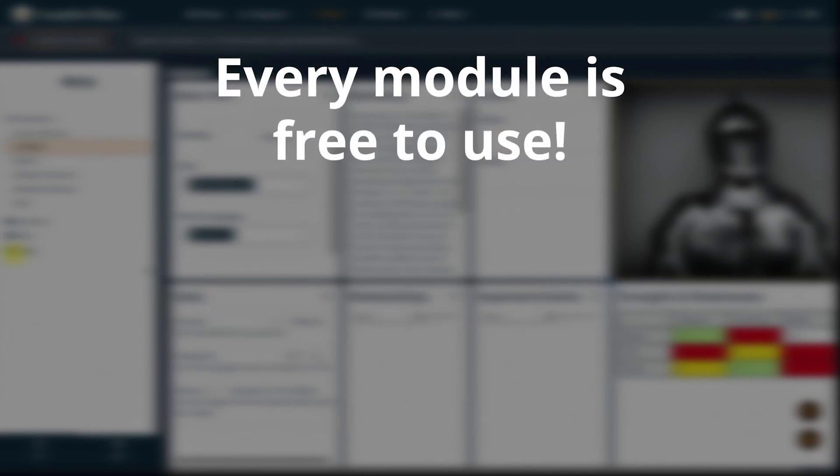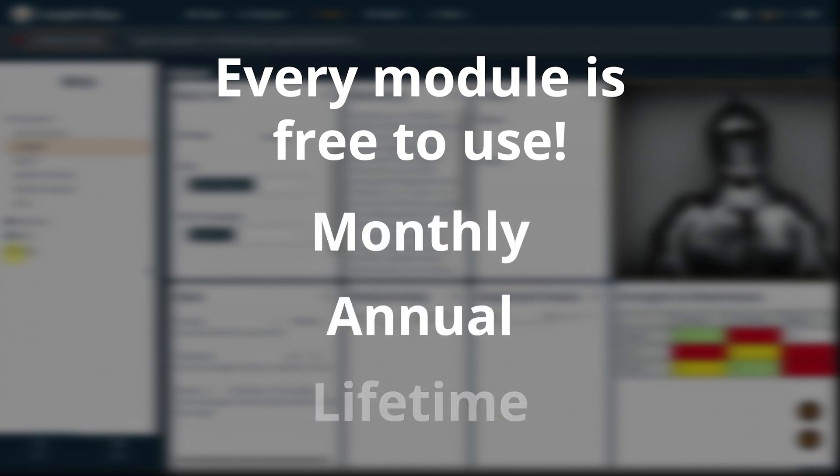Remember that every module in Campfire Blaze has a free tier for you to try out, but if you want to upgrade, there are monthly, annual, and lifetime options. Thanks for watching.